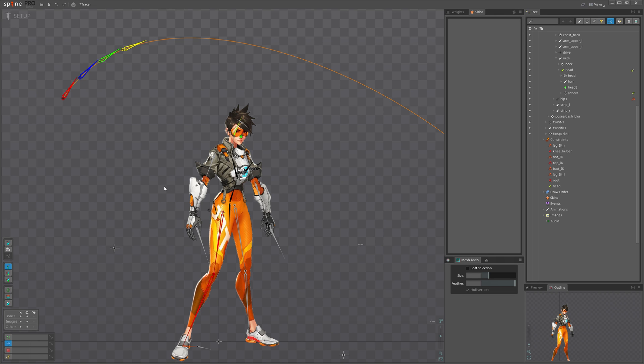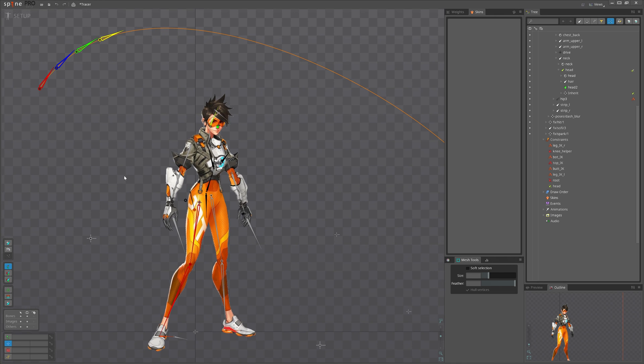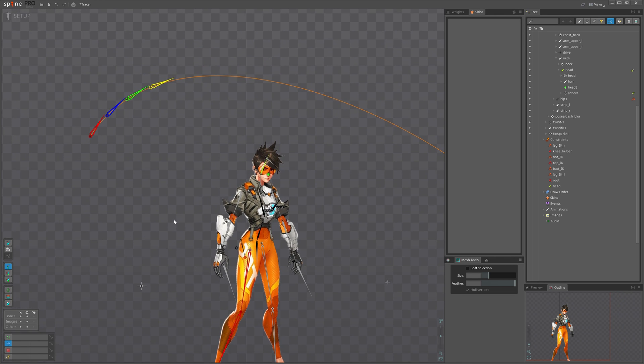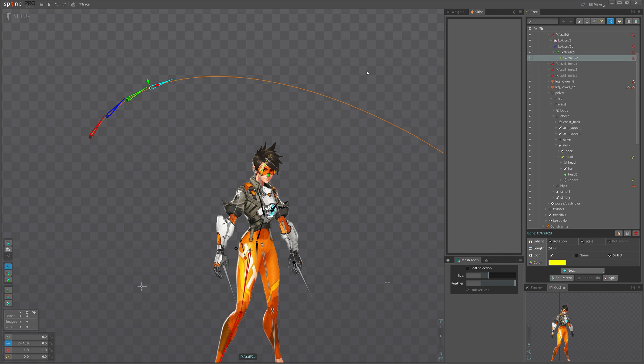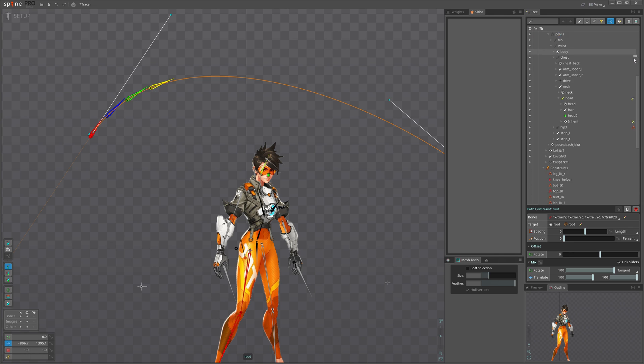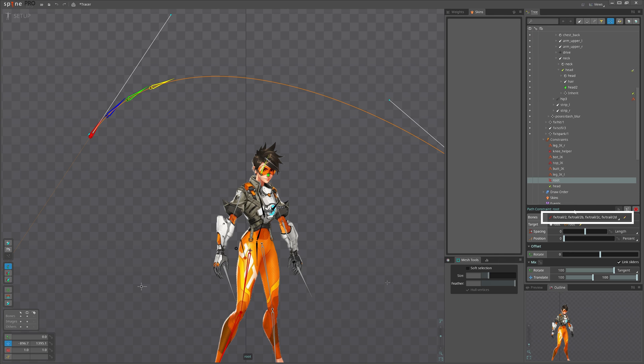Want some nerdy trick here? When we work with path constraint, we might have a list of bones that are constrained to that path, which we can find here. Looks like a simple text field, right?